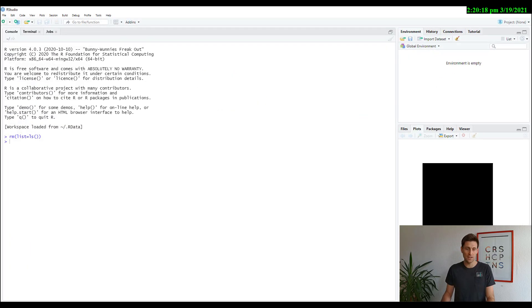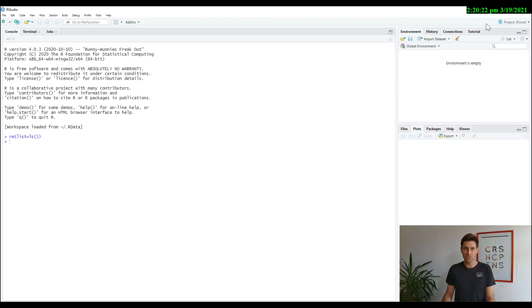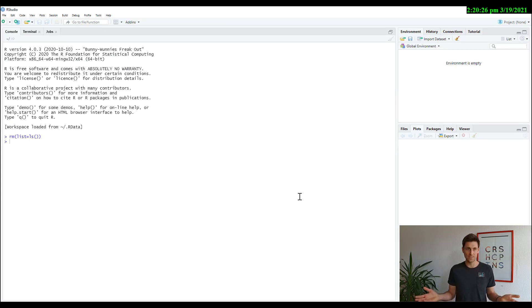All right, so let's go ahead and open up R. When you first open it up, it probably looks somewhat like this, right?